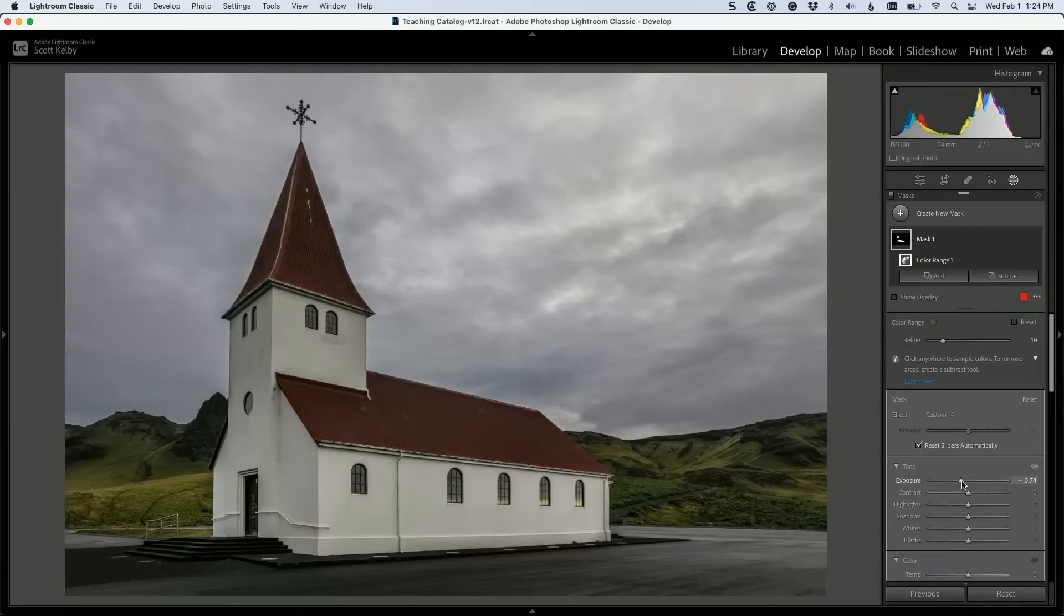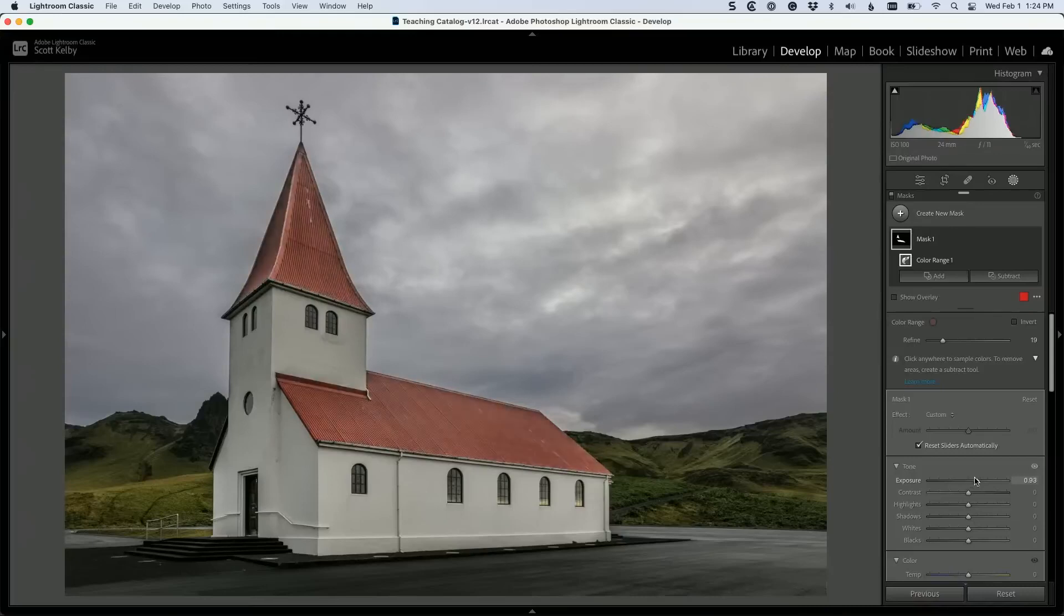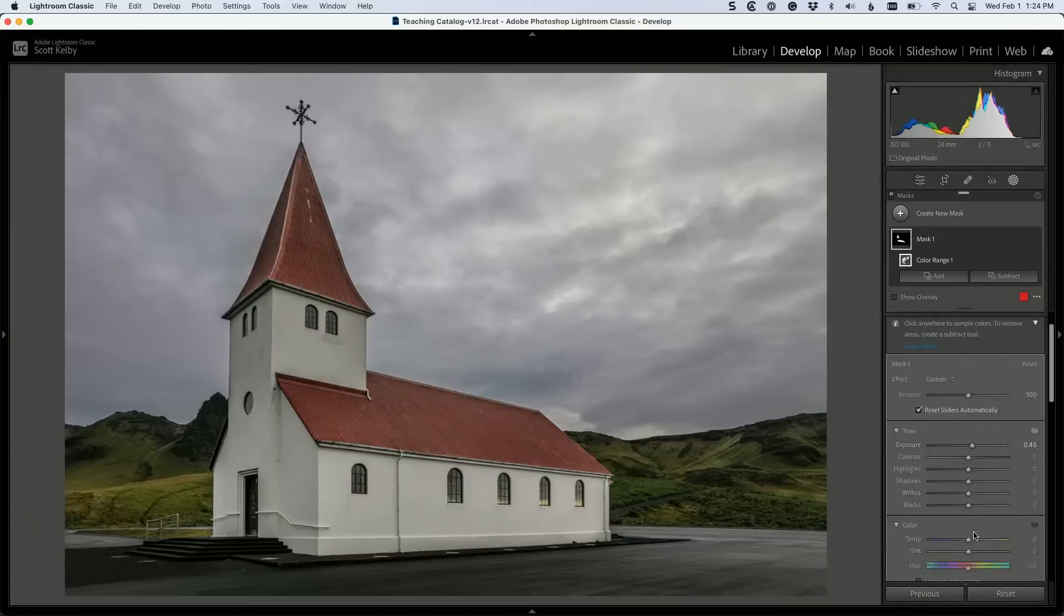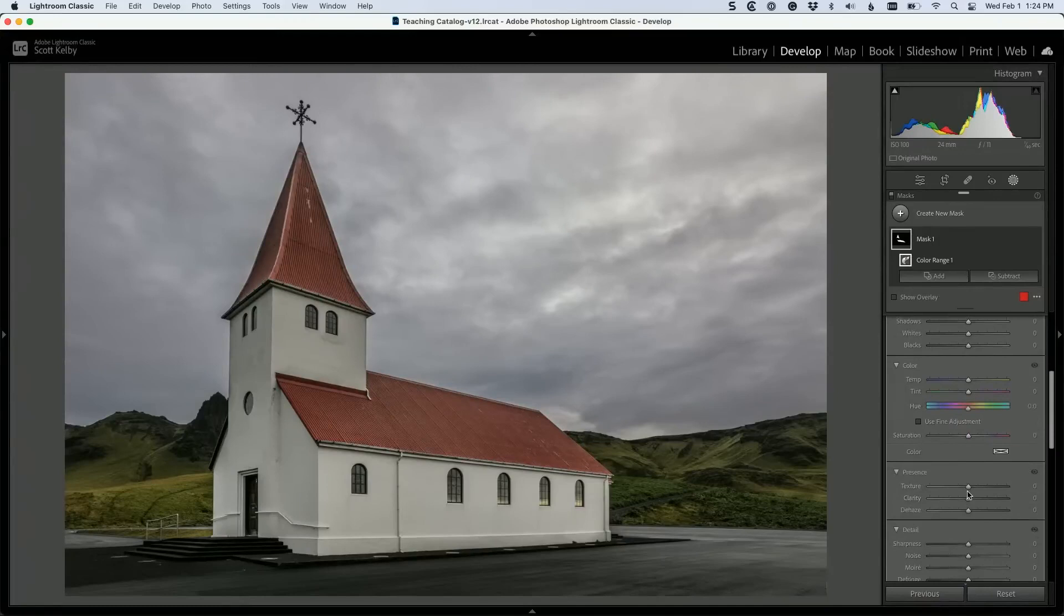So there you go. Isn't that cool? I mean, it's a very simple trick, and you could add texture or whatever you want to do. And of course, you could change color if you wanted to. Obviously, you could do that.